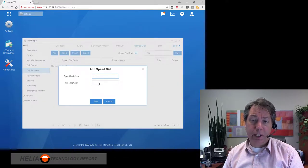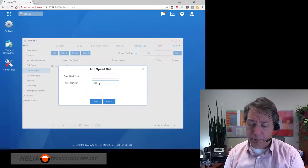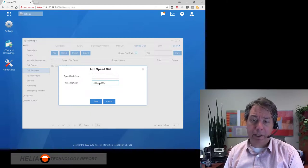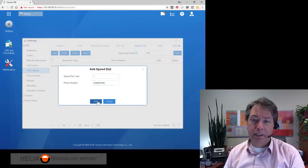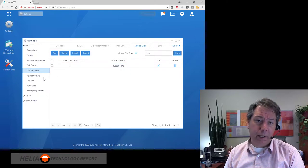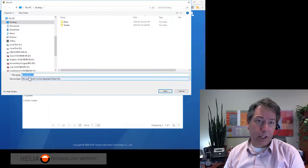We're going to add our first one individually. Speed dial 1 goes to phone number 403-668-7895 — that's our main Healy number. You can see it's been added in here, and now we can export this list.